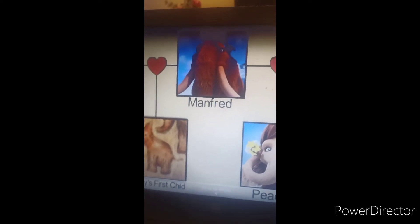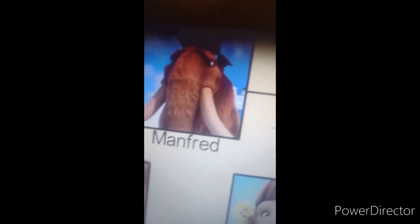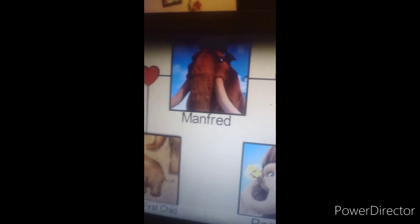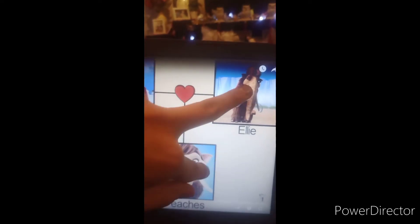Okay, so let's start off with Manfred. Here we have a woolly mammoth named Manfred. He gets a wife and a child, but they're dead. And then he marries Ellie and then gets a child named Peaches. That is Manny's family tree.